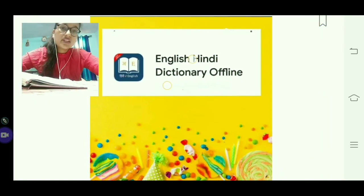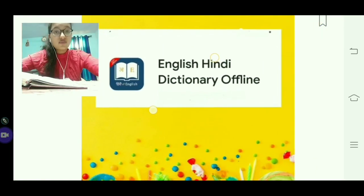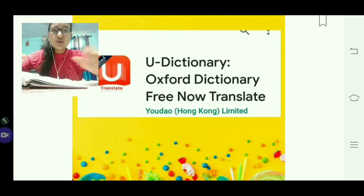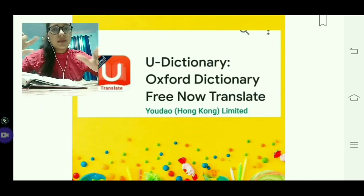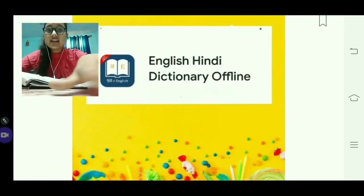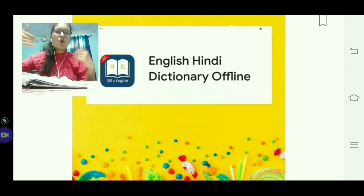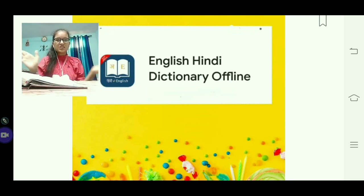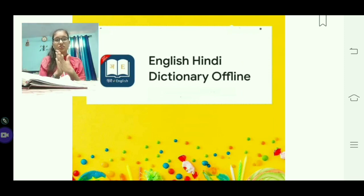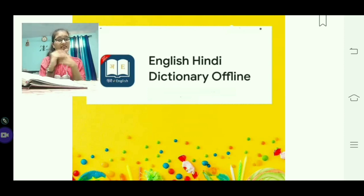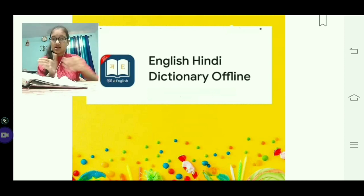There is also an English to Hindi dictionary offline option. U-Dictionary is primarily online, but if you download content while on Wi-Fi, you can use it offline without needing internet access. So you can download it and use it that way as well.